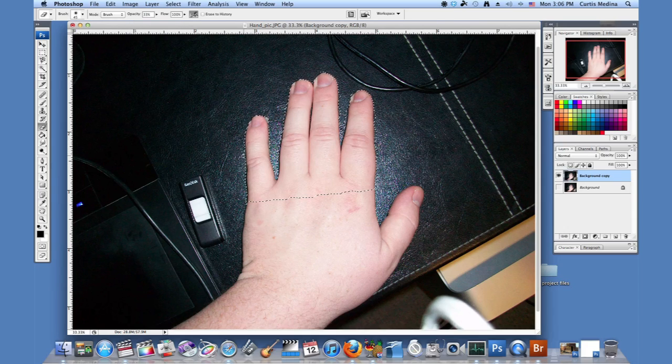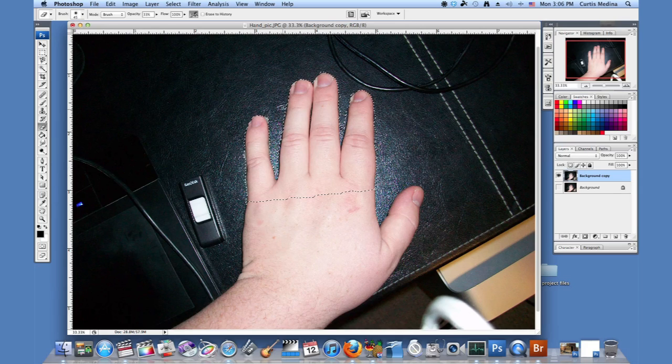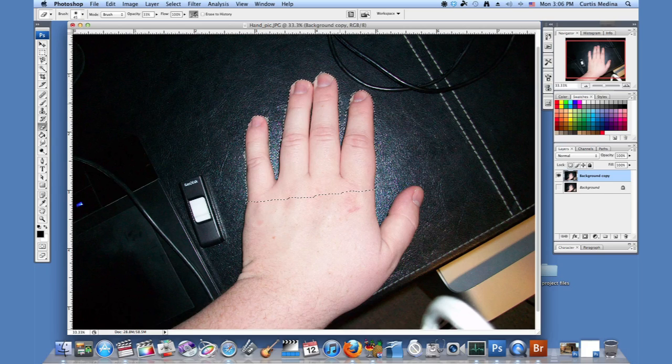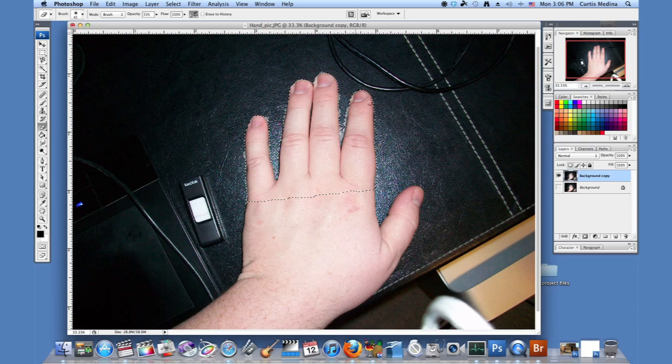Just try and make it... it doesn't have to be totally clean or anything like that. I might not even erase the little bit between the fingers. I'm just cleaning up a little bit. And we have the layer underneath it, so it will cover up our mistakes a bit.